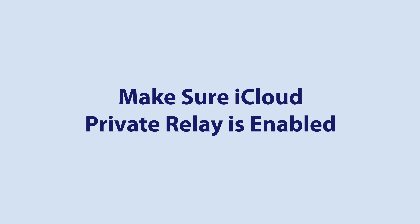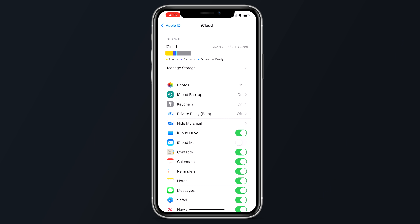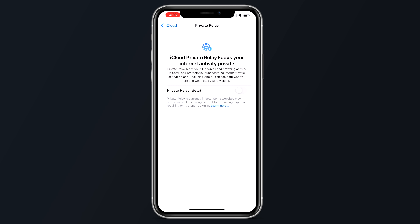The next thing you're going to want to do is make sure iCloud Private Relay is turned on. iCloud Private Relay makes sure Safari traffic and other unencrypted traffic leaving an iPhone, iPad, or Mac is encrypted and uses two separate internet relays so that companies cannot use personal information like your IP address, your location, and browsing activity to create a detailed profile about you. To make sure it is turned on, open up the Settings app, tap on your profile picture, and select iCloud. From there, tap on Private Relay and toggle it on.